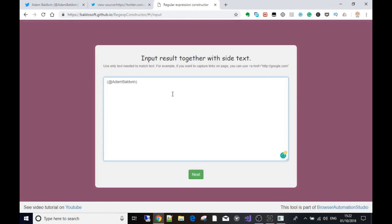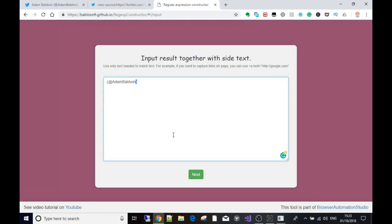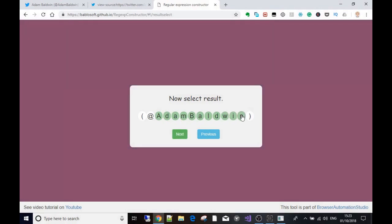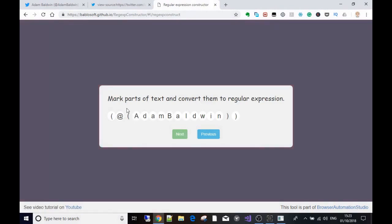I'm going to put in 'Adam Baldwin' as the actual content I want to grab, with a bit of data on either side so we can build a regular expression. This is in its most simple form. I press Next and it's now telling me to select the result - that means the actual information I want. Within this bit of content what I actually want to scrape is 'Adam Baldwin', so I highlight that and press Next.